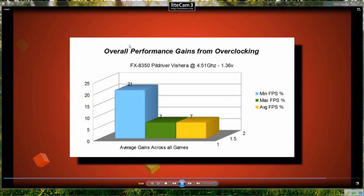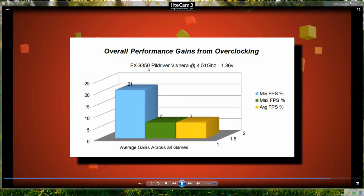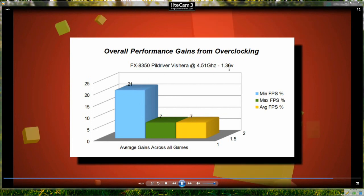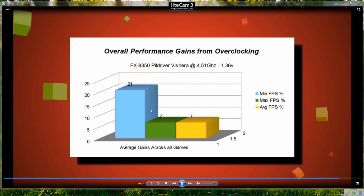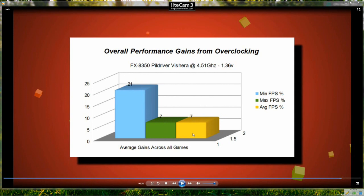And looking at the overall performance gains from overclocking the 8350 at 4.5GHz at 1.36 volts we see a 21% increase in the minimum FPS, a 7% increase in the maximum and a 7% increase in the average FPS.